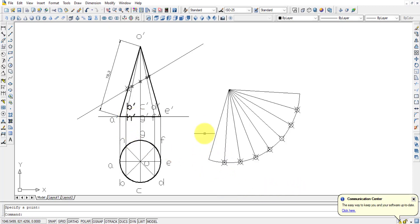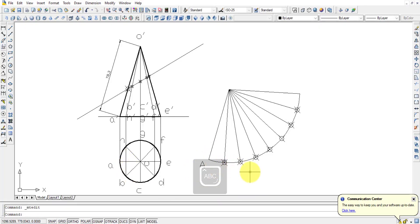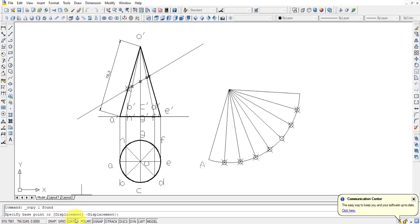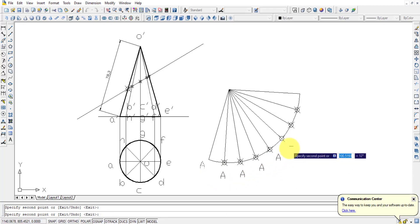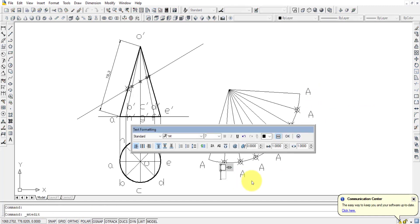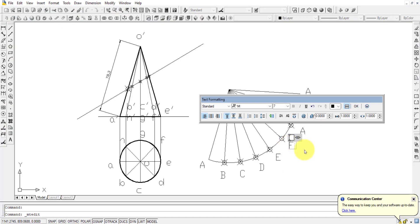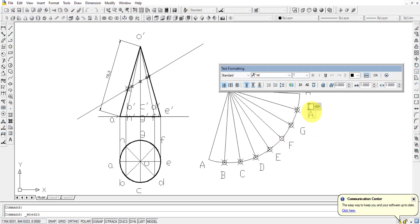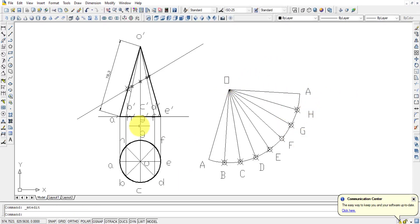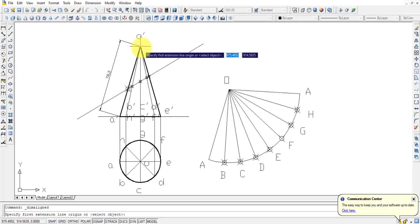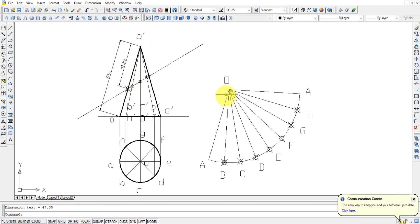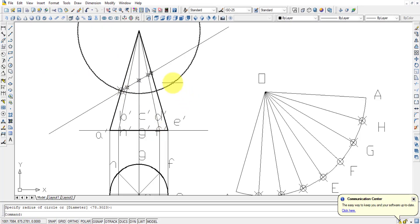Come back to the development and label the points: A, B, C, D, E, F, G, H, and back to A. Now to transfer the cut points onto the development, instead of manually calculating each distance dimension, we use a simpler technique: draw a circle from the apex to each intersection point, then copy that circle to the corresponding generator line on the development.